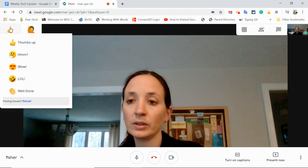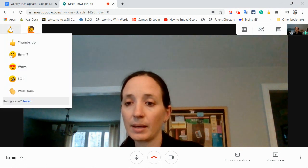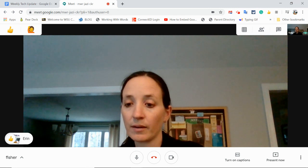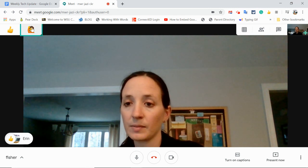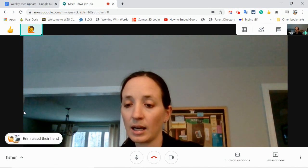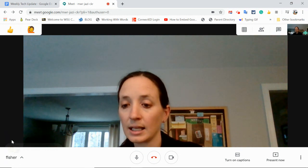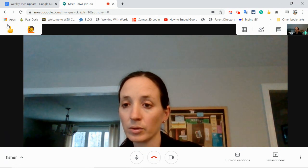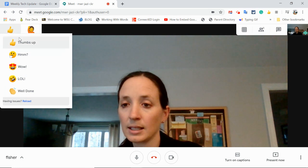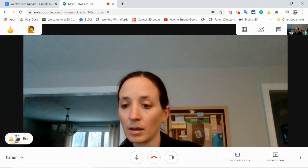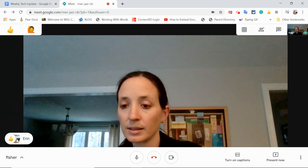I also have the Nod extension, and I can use this on my end too. If I hit thumbs up, you'll notice it shows 'Aaron says thumbs up.' If I raise my hand, you'll notice it shows that I raised my hand. These do disappear over time, or the host can X them out. The thumbs up one just disappears on its own.